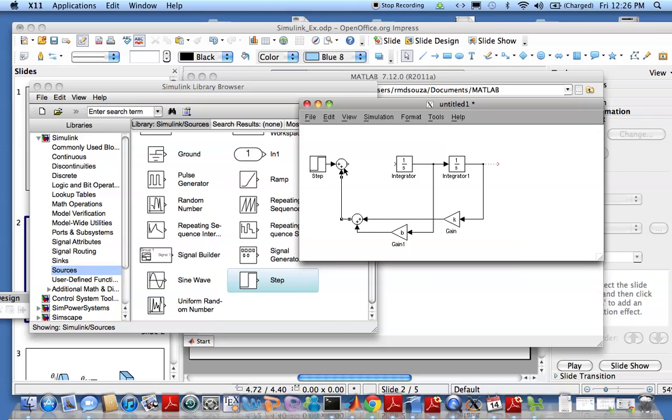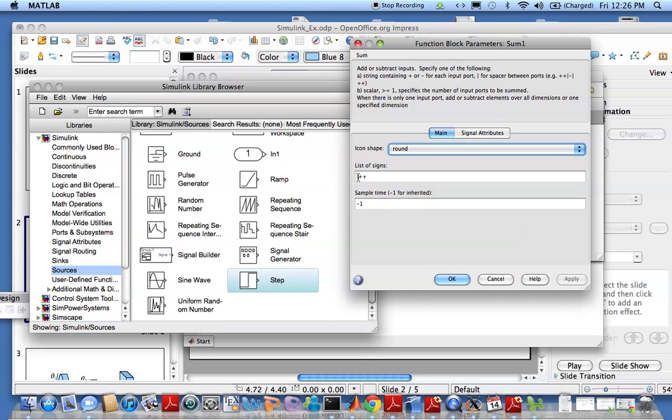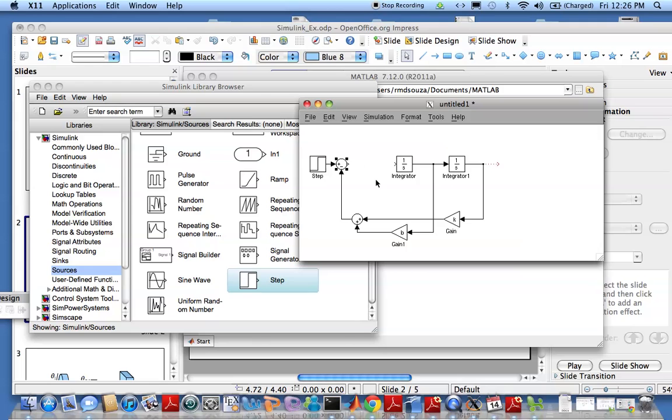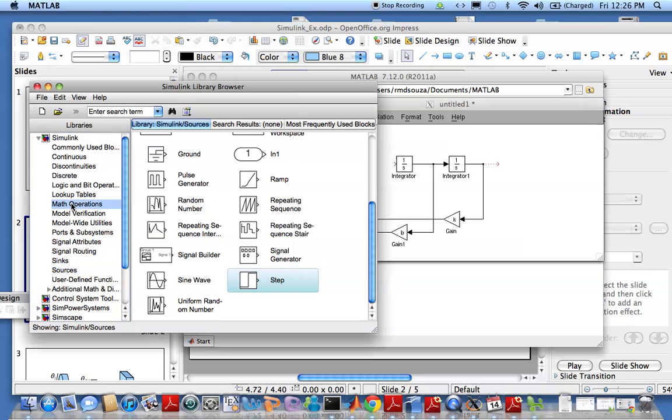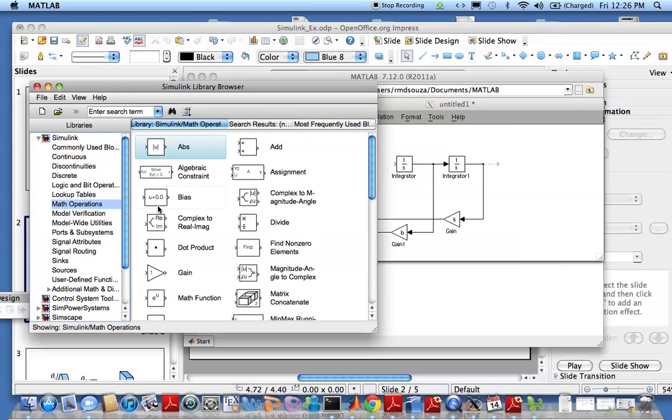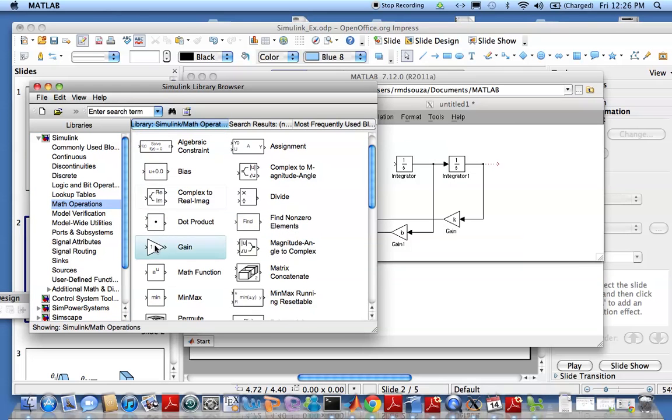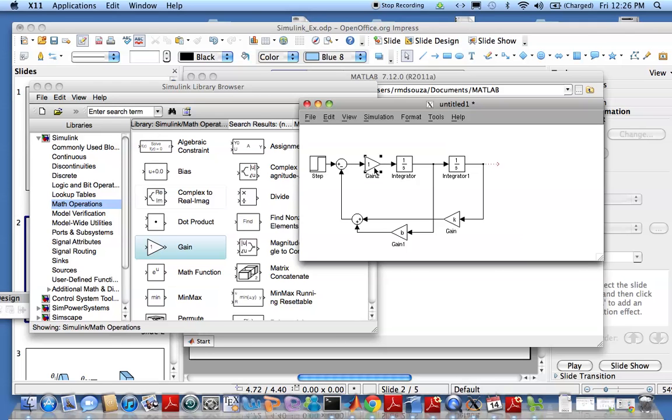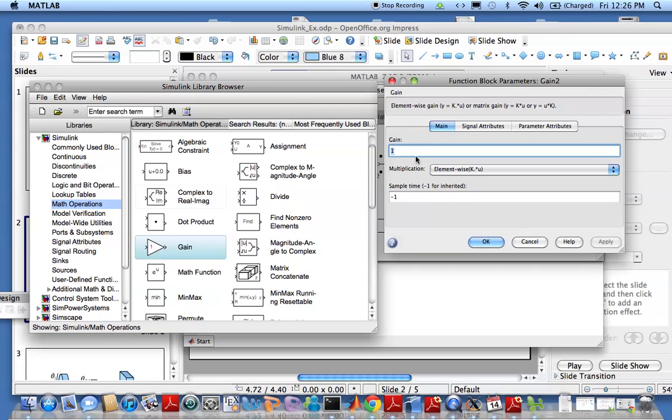You need to make this negative, double click that and change the sign here. Now you need to scale the result by 1 by M, so we need a gain again from math operations, connect that and make it 1 divided by M.